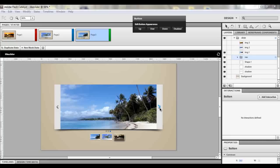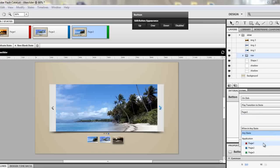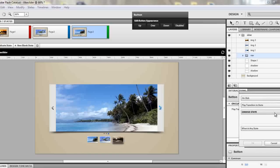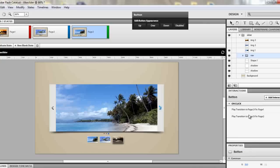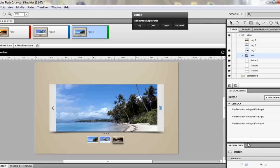Now we add interactions to the side buttons. The next button will play the next image in a looping order. Add the first interaction: play transition to page two when in page one. Then: play transition to page three when in page two. Then: play transition to page one when in page three. With these three interactions, they'll loop continuously.